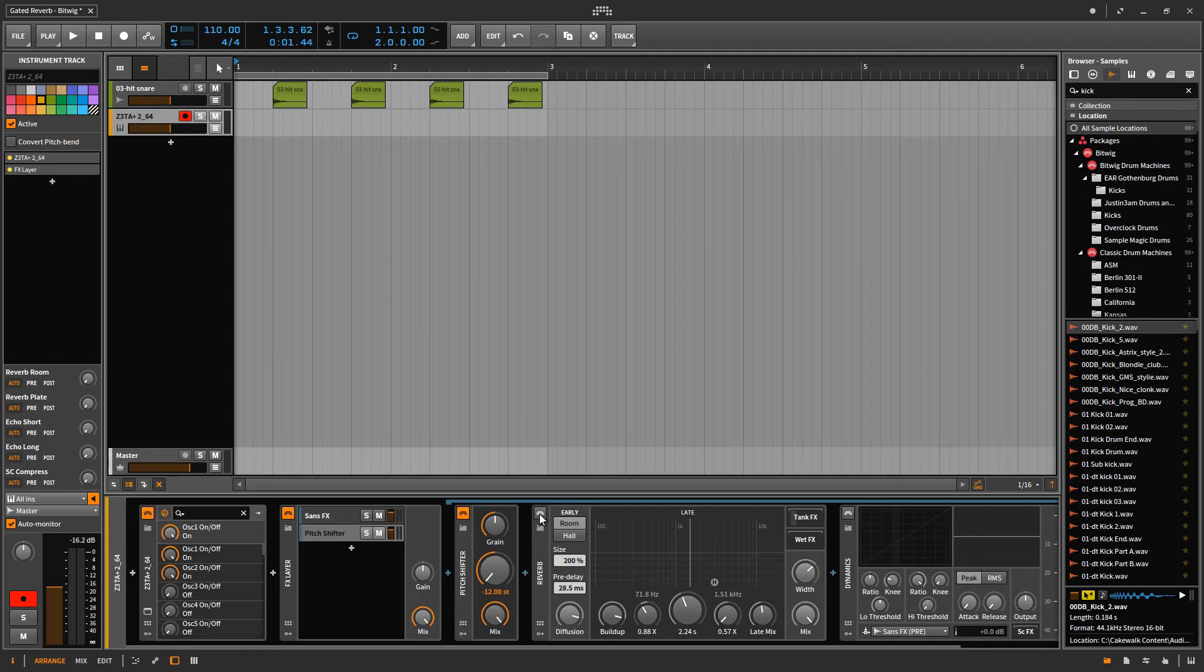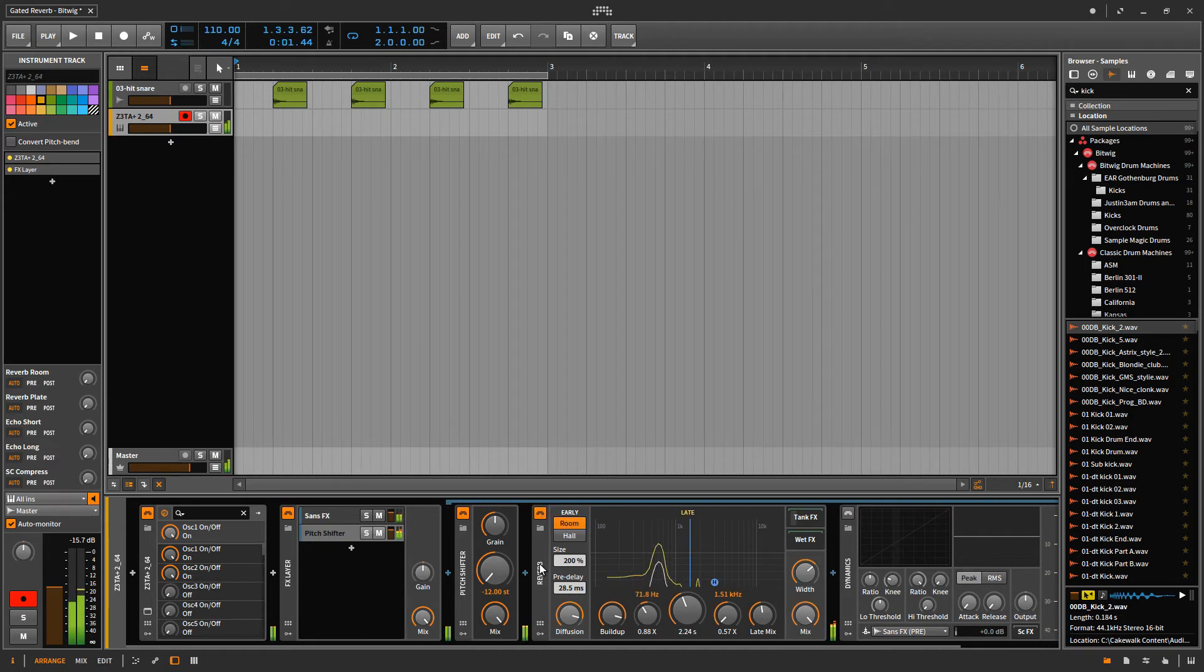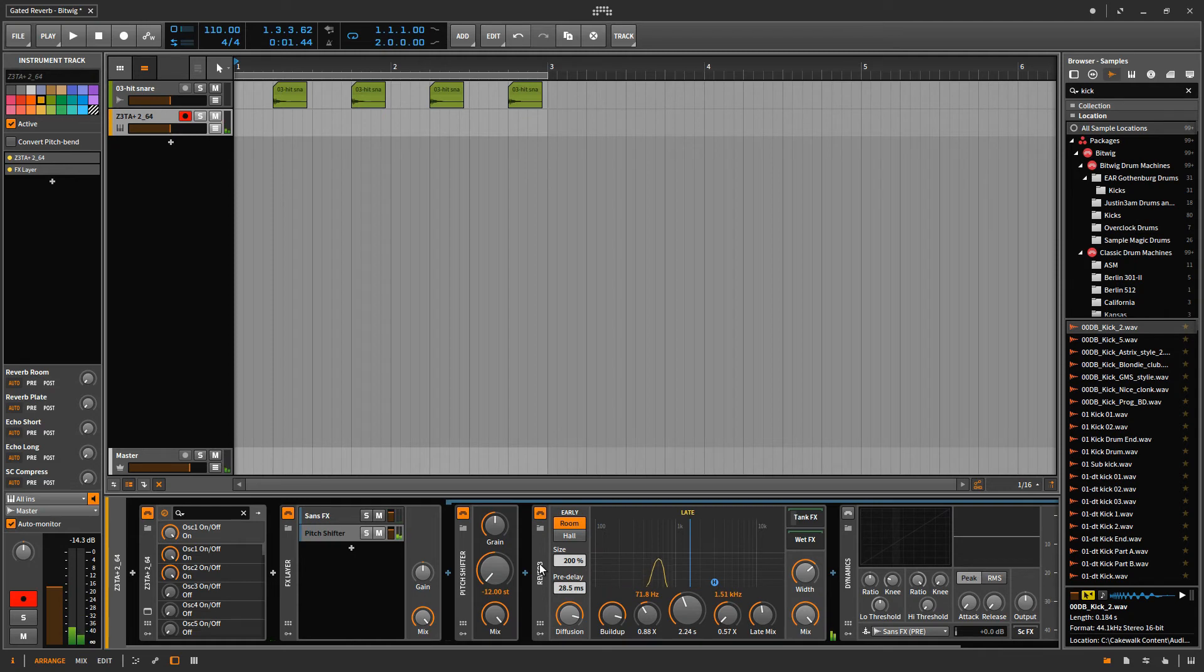The next thing I did from there was I added this reverb. Same preset as before, I think. The falling hall. So you can really hear that it's kind of ringing out, right? And then from there.